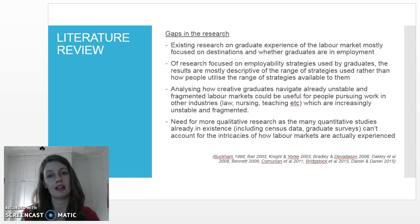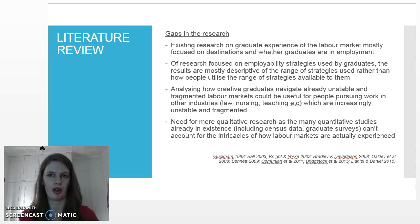Because creative work is often part of the hidden job market — in that it's not as obvious to people outside the industry or new people entering the workforce —